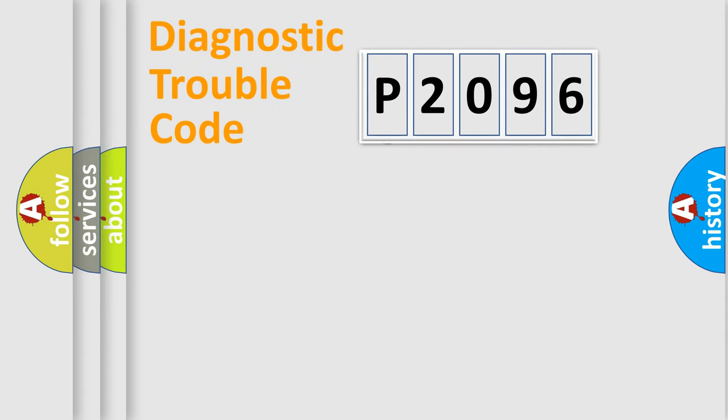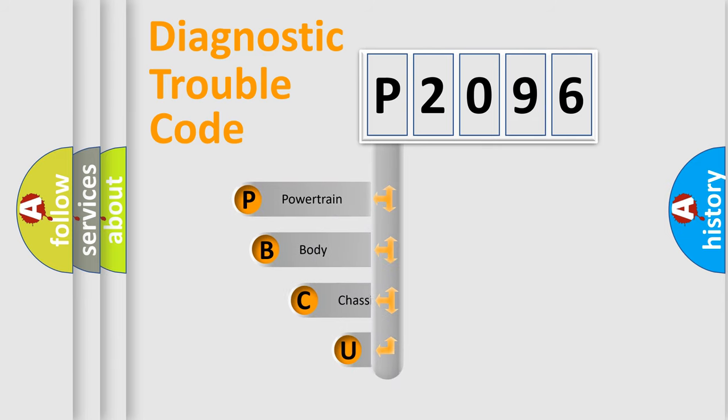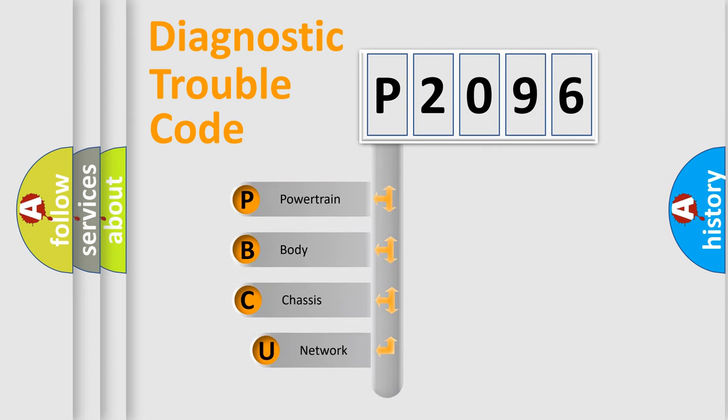First, let's look at the history of diagnostic fault code composition according to the OBD2 protocol.